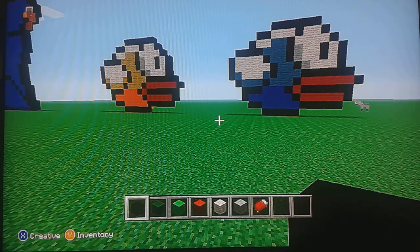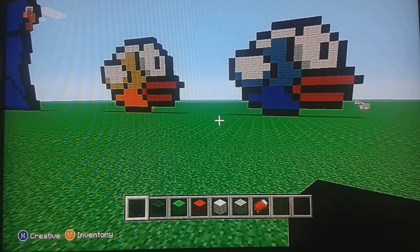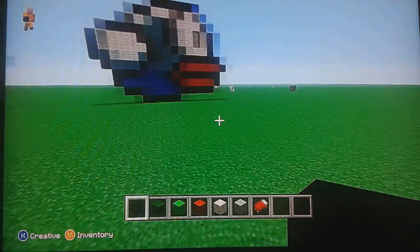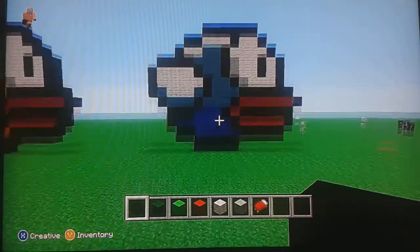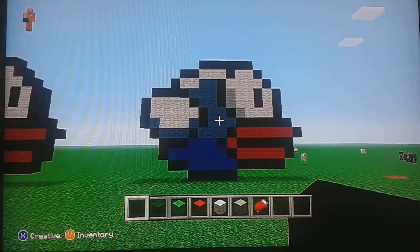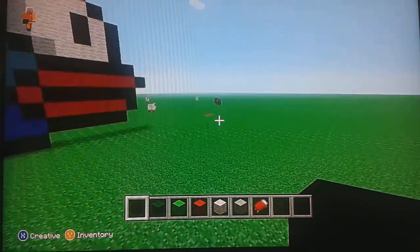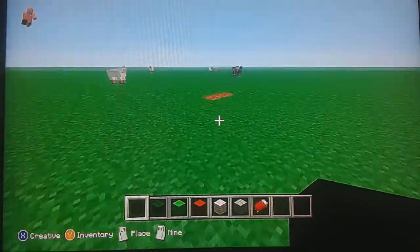What's up guys, here today I'll be doing a Flappy Birds pixel tutorial. So if you wonder what it looks like, this is what it looks like right now.